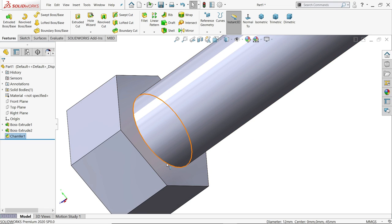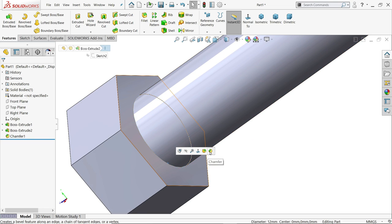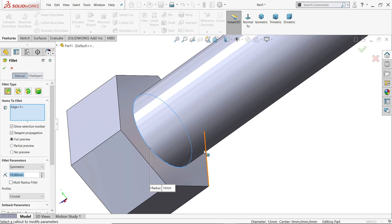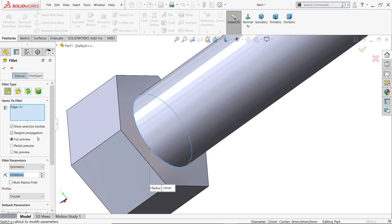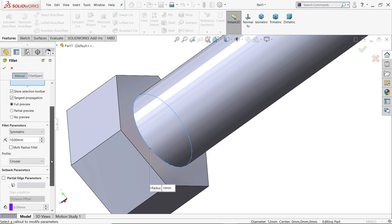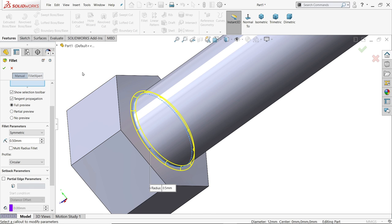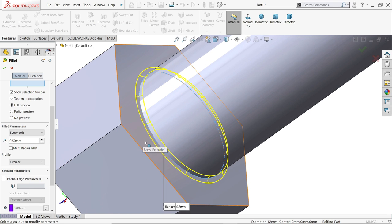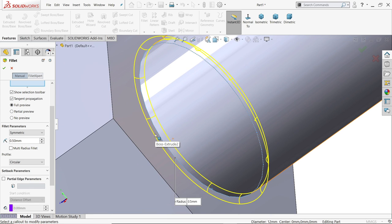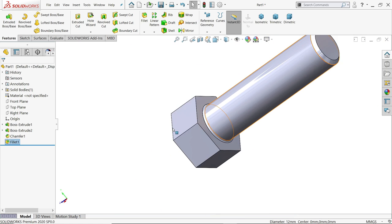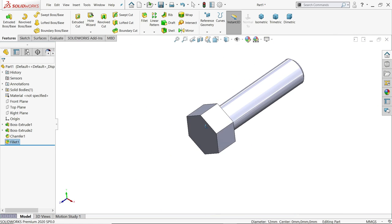In the same way I will choose this inside edge and here one option Fillet. Constant size fillet. Item to edge selected. And this one keep as it is full preview means it will give you a preview. 0.5 radius. You will see the preview here. Say okay.